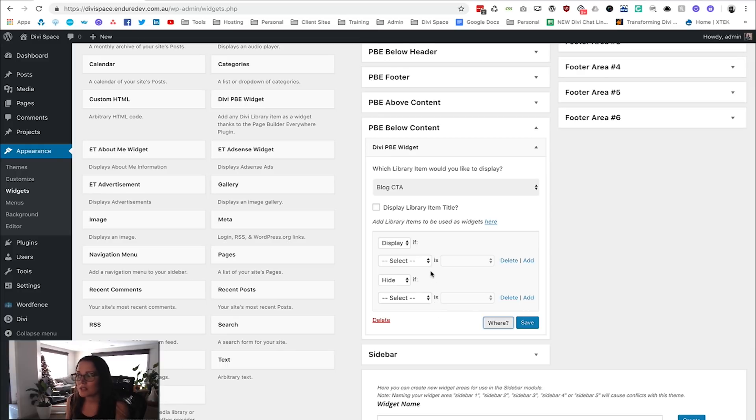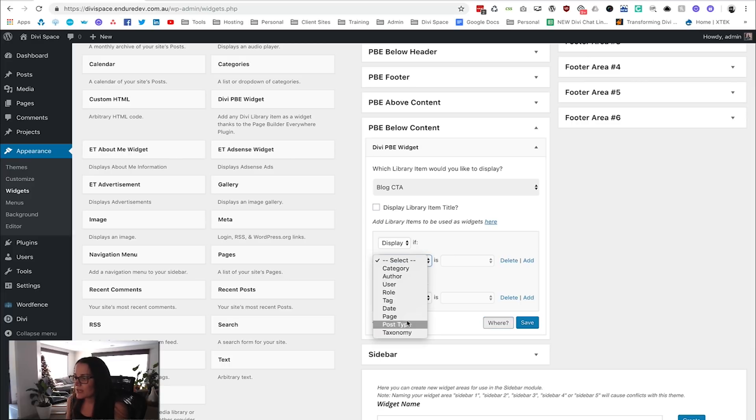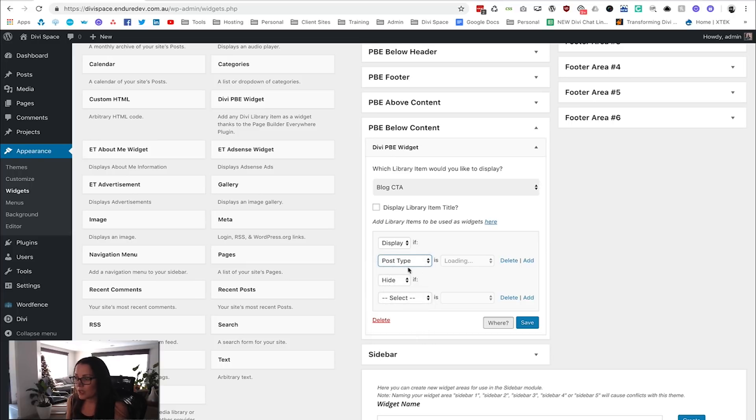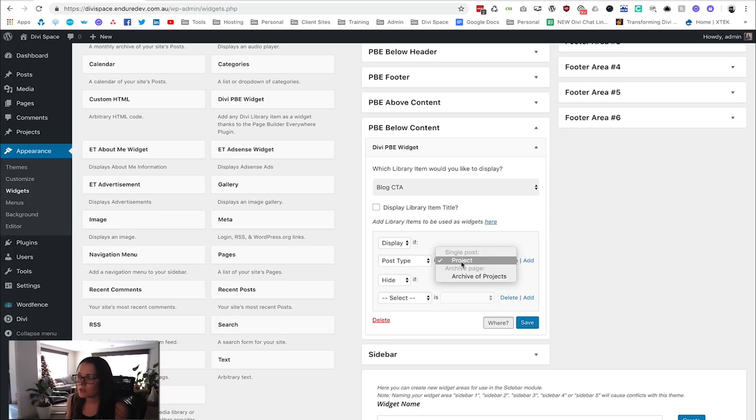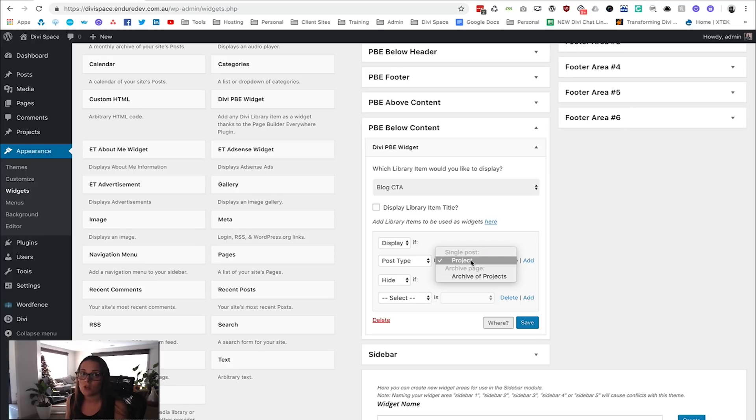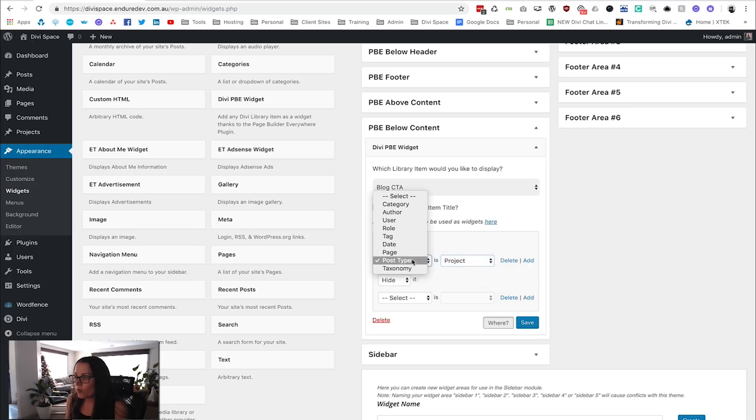But for us, we want to select that we want it to go on posts. If you wanted it to go on products, you'd go to Post Type, and then you would—we don't have WooCommerce installed so we don't have products, but if we had WooCommerce installed then products would be an option here. Or you could have it showing on projects, for example. But what we want to do is show it just on posts.